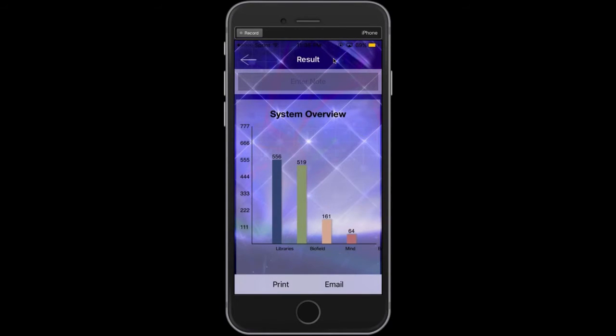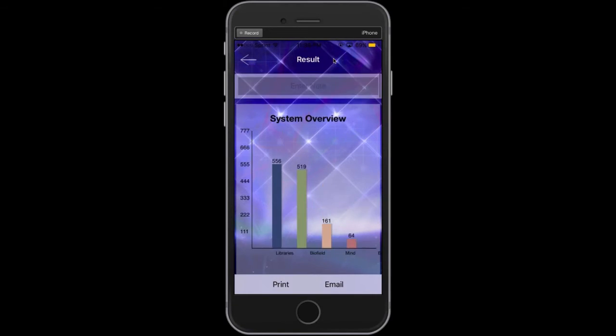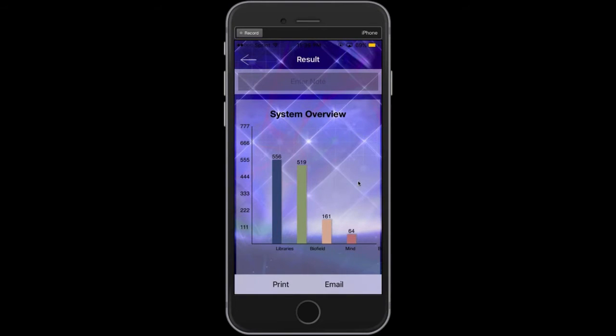And this is really wonderful if you want to send the report of an entire session to yourself or someone else. There are email and print options at the bottom. Simply tap on those to send an email or to print out a copy.